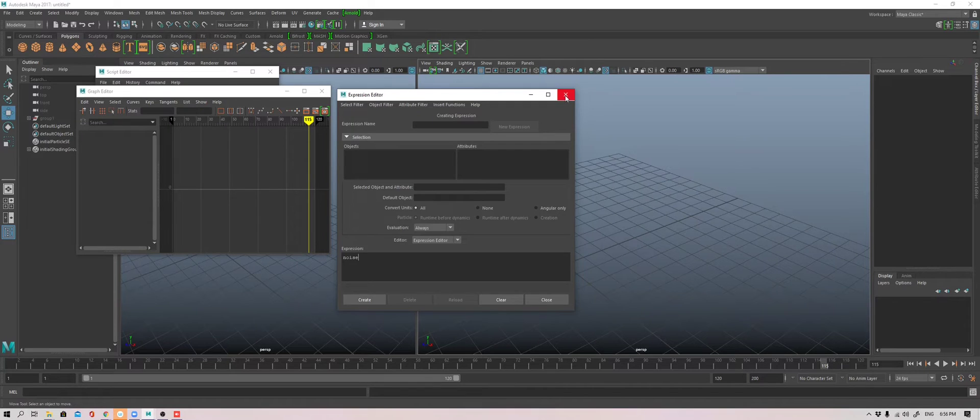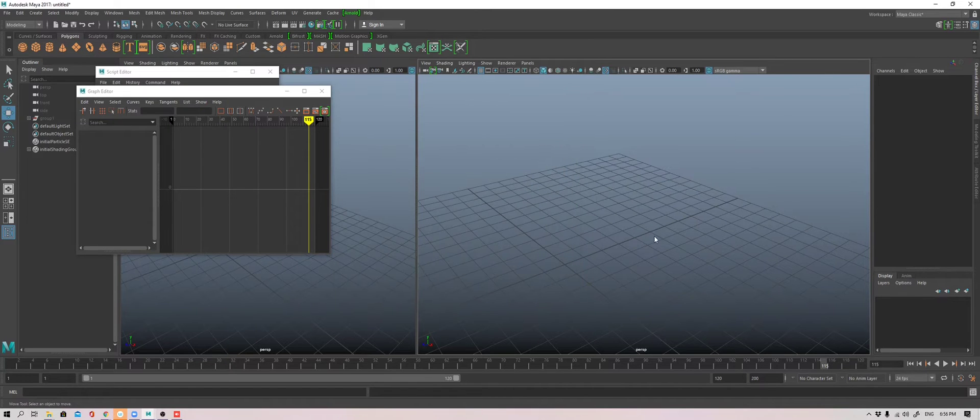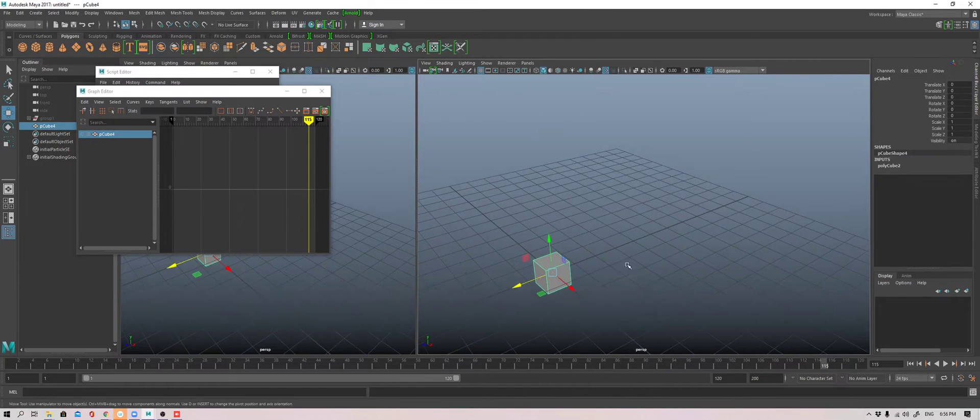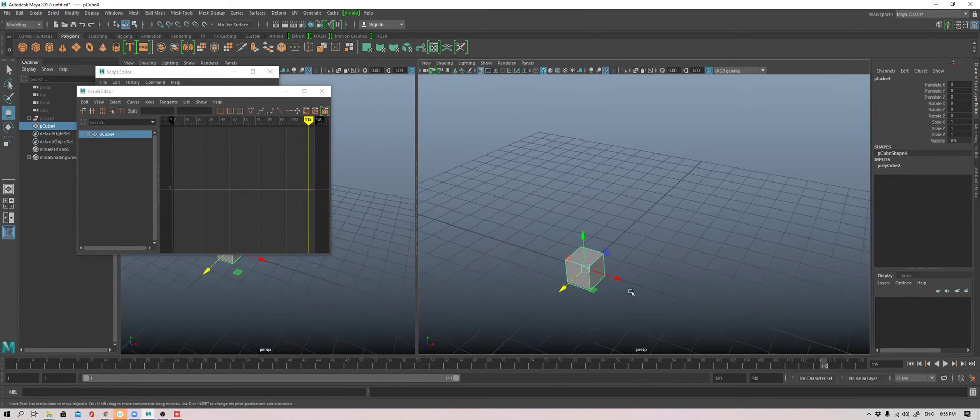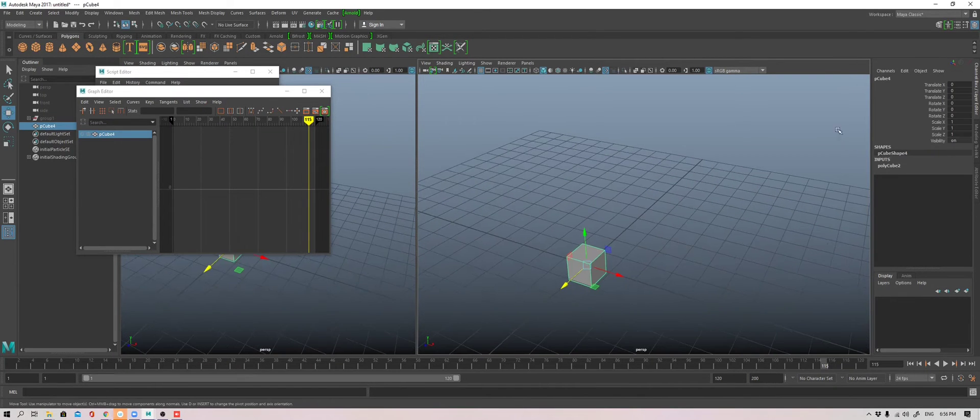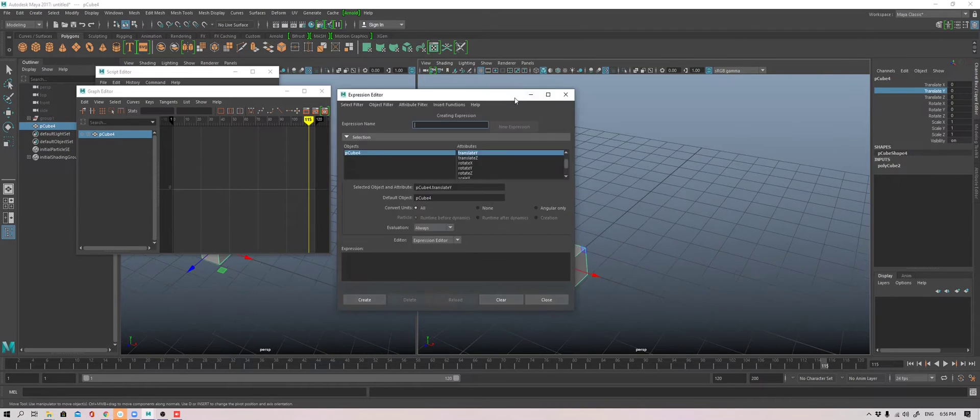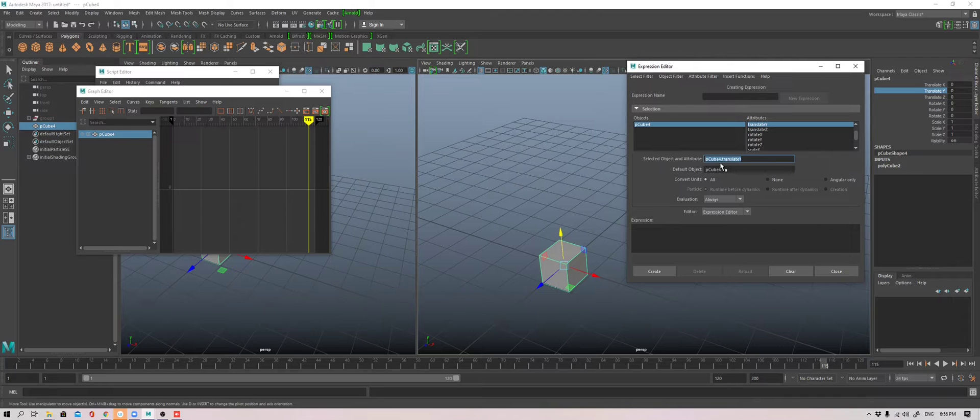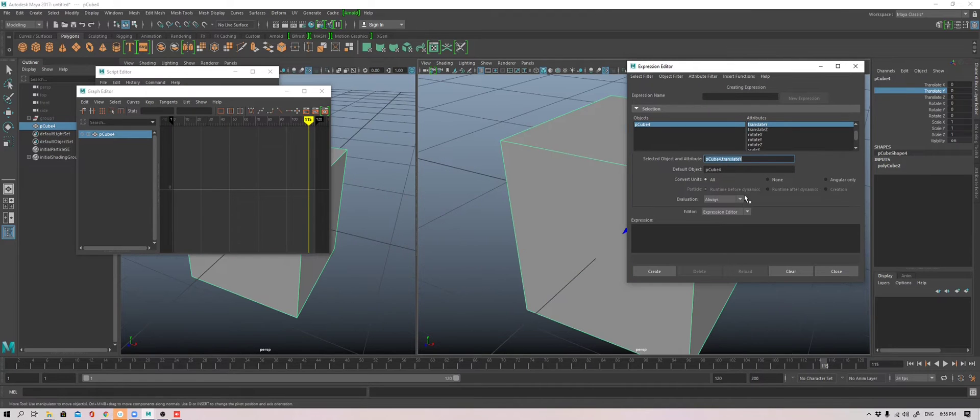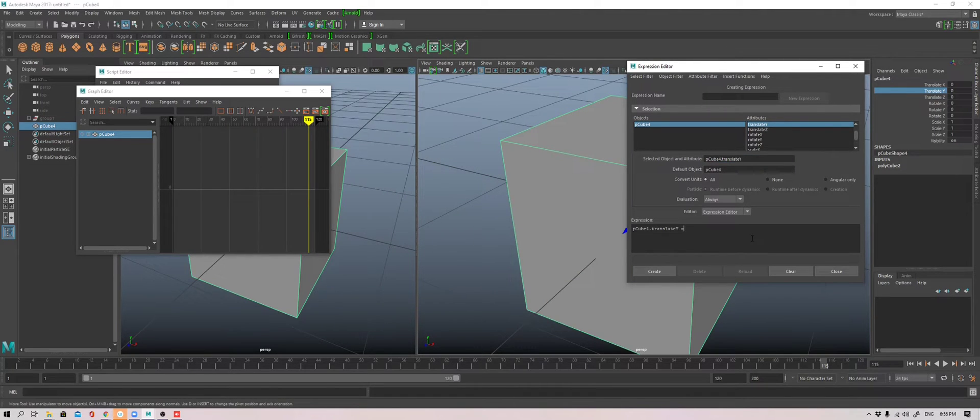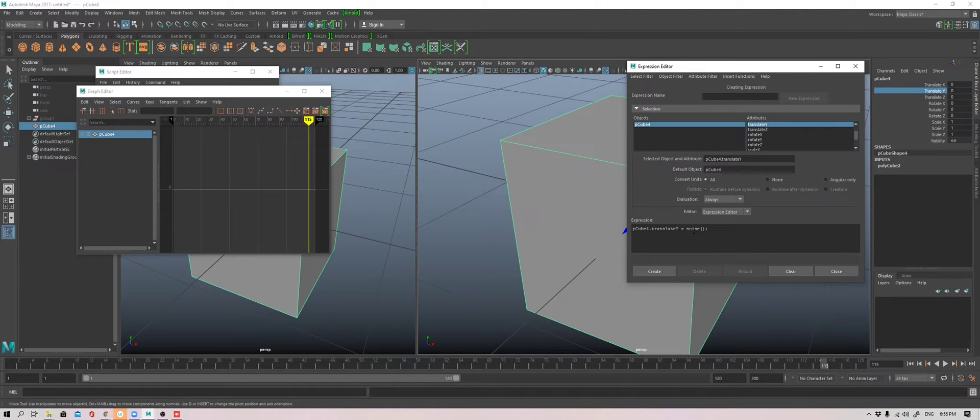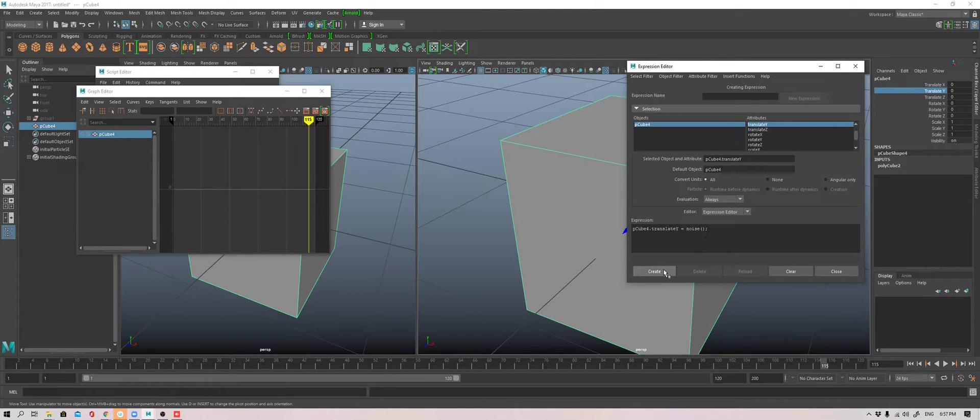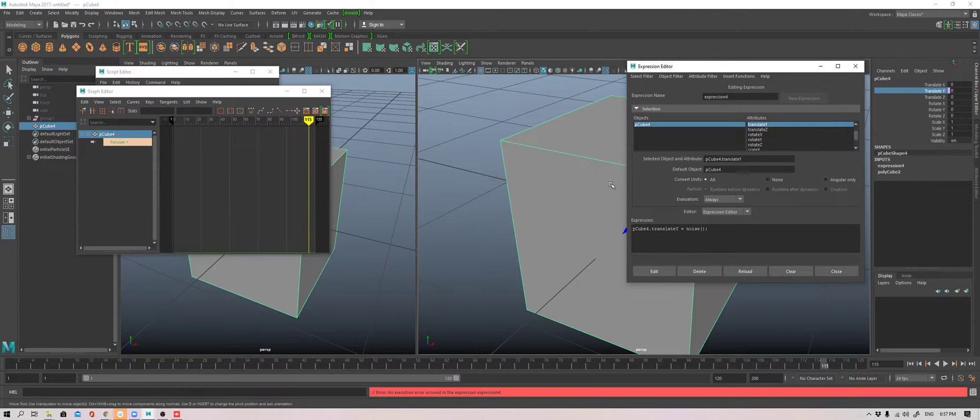Without saying anything more, let's go create my favorite cube. We're going to drive the translate y. And then we already have cube 4 translate y targeted. So I'm going to copy and equals to noise. So let's just do noise. Noise is a function that has brackets where we can give it arguments, inputs so that it can do its job. So create.